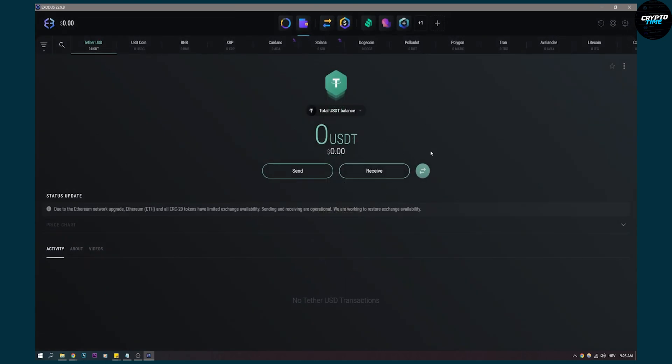So this is basically how to add your money to your Exodus wallet. Keep in mind, to add money here, you will need to send it from your other main cryptocurrency exchange.